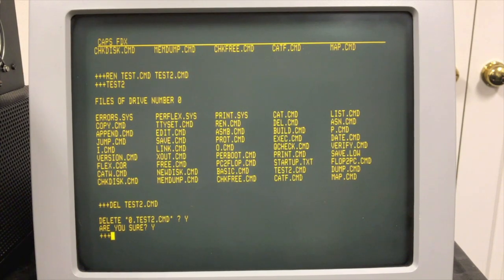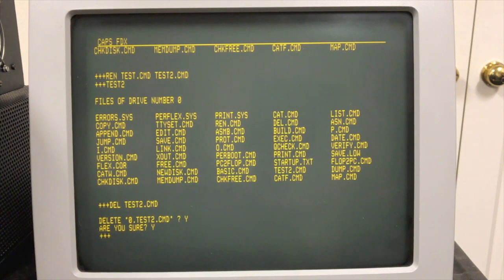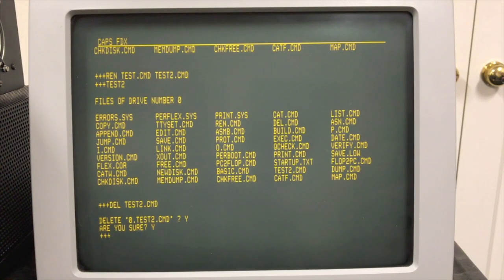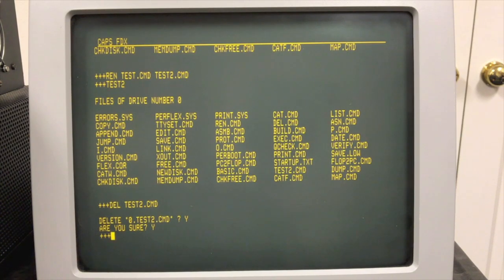We'll get into all that in the next video and demonstrate more commands — assemble some files, run BASIC, and take a closer look at what it was like to use Flex on these computers. You'll see it was a very nice operating system, completely on par with CPM or anything else available on the 8080 side.